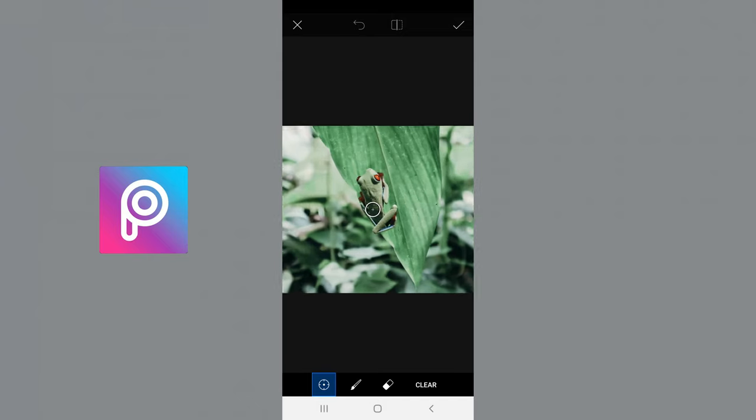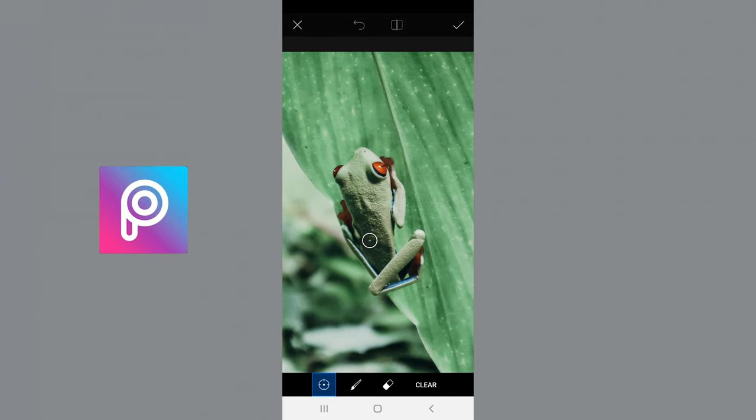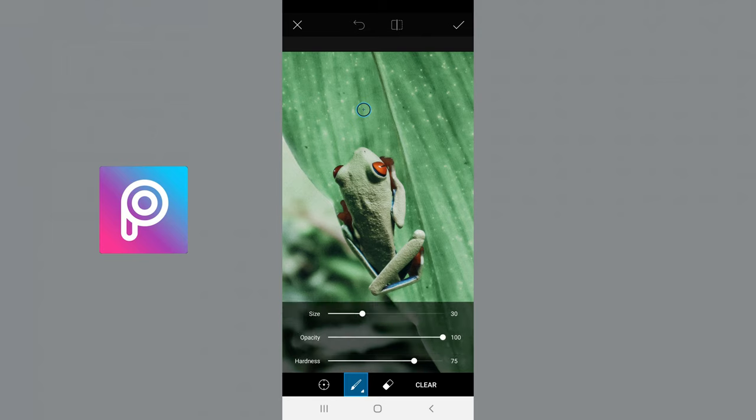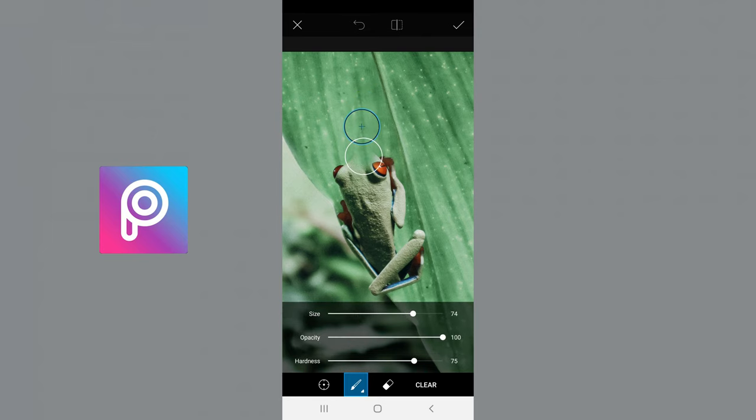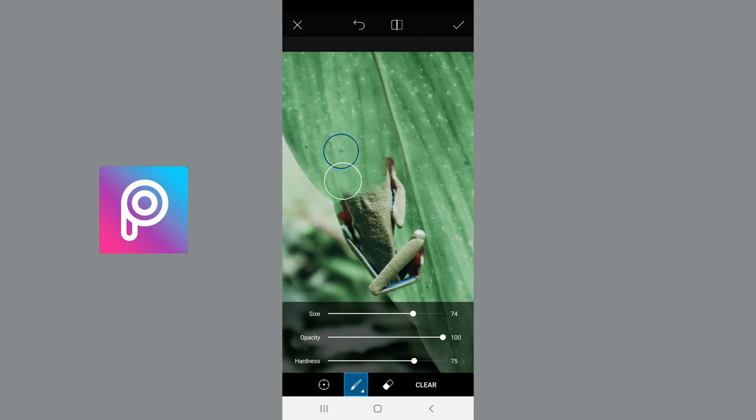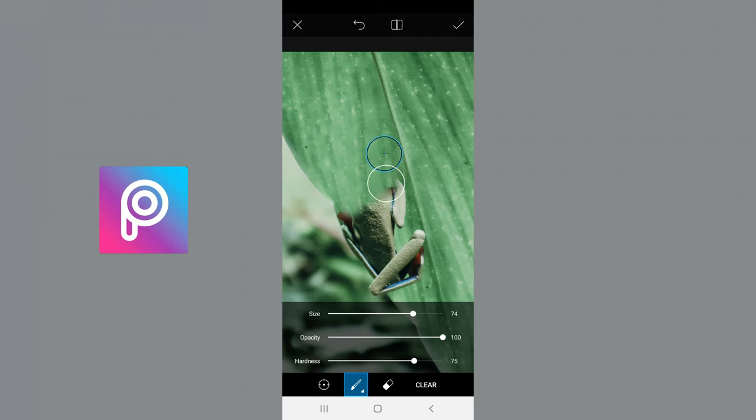And what this does is you put the clone tool directly above the part or beside the part that you want to copy. You adjust the size—the bigger the better, but it just depends what you're working with. And then you paint, using the clone tool to paint over the object with what's beside it. And then you keep doing that until you get your desired look.